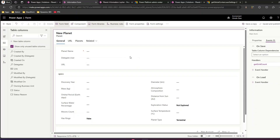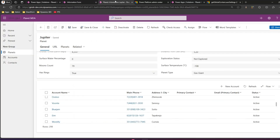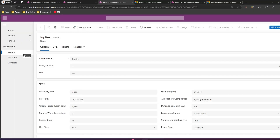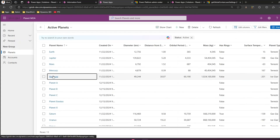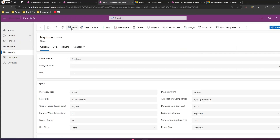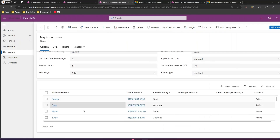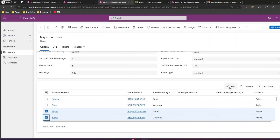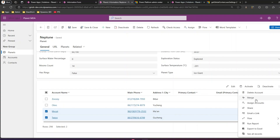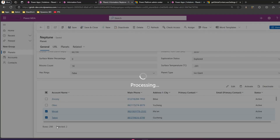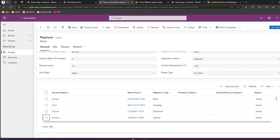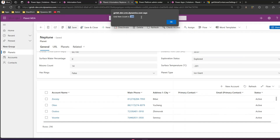Once the user saves the form, only then will the record count be shown. If that works for your logic, you can go ahead and do that. As you can see, I'm going inside the record of one of the planets — Neptune — and if I click save, the grid account count loads successfully: it is 298. Alternatively, if I delete a couple of records, the record count becomes 296, and clicking save confirms the grid item count is 296.